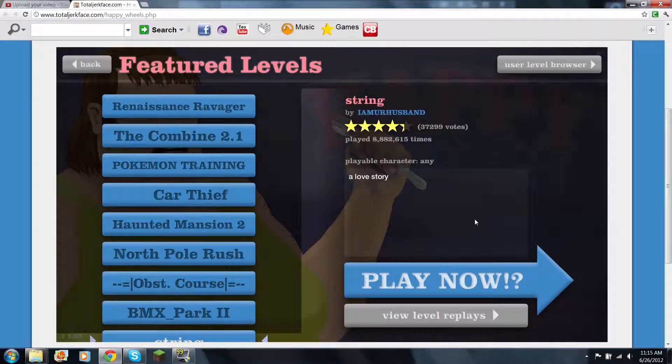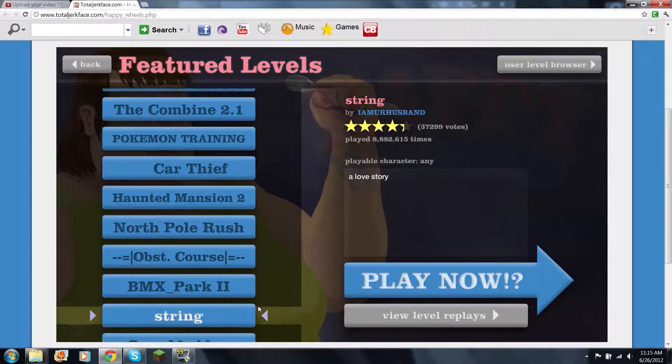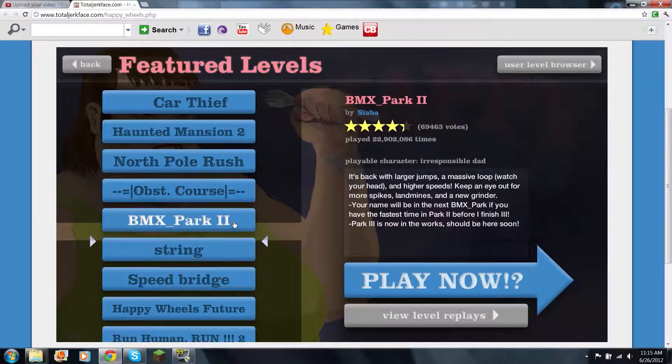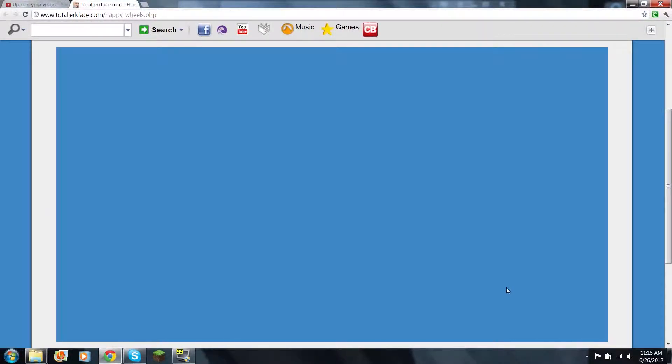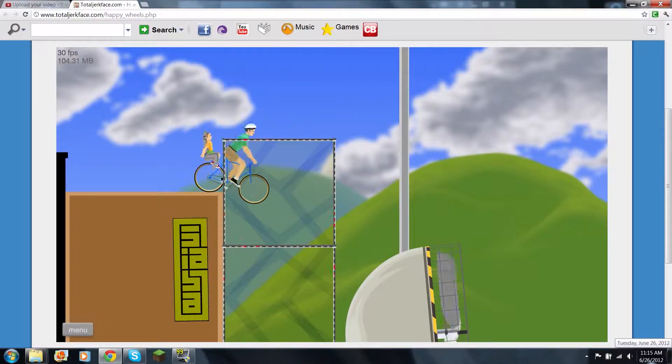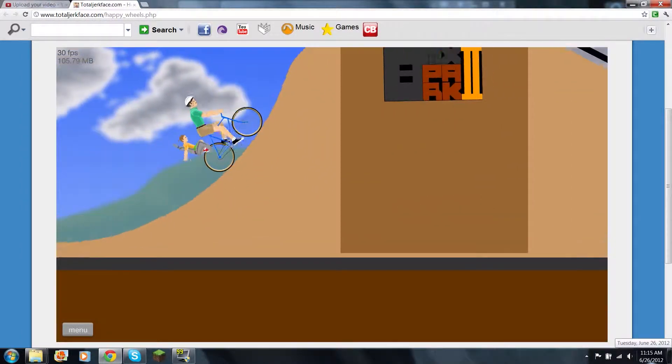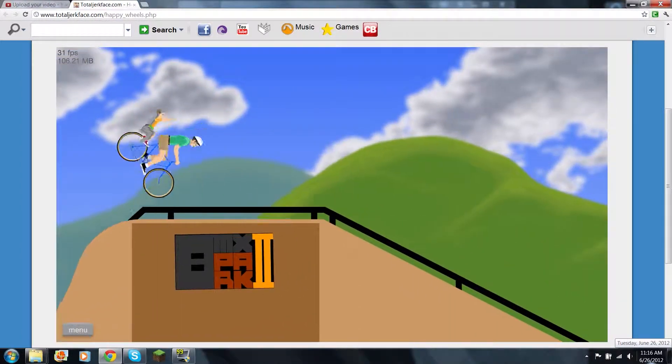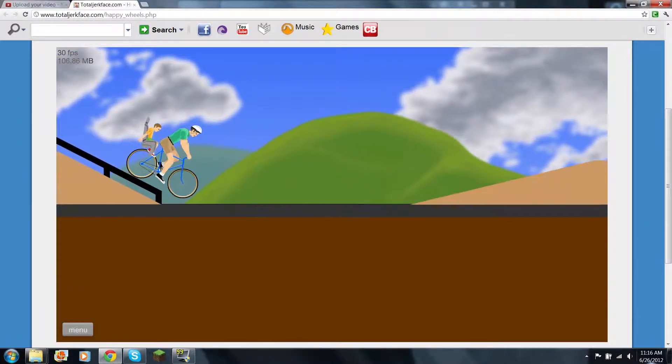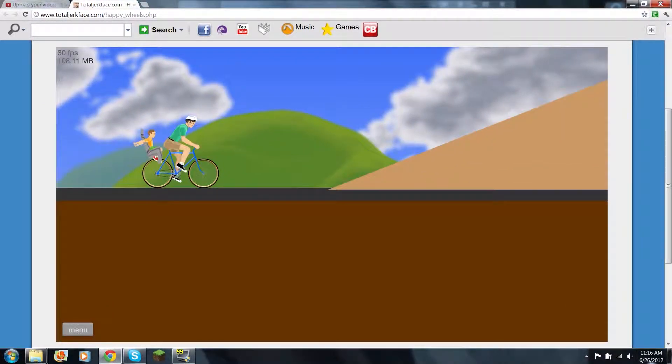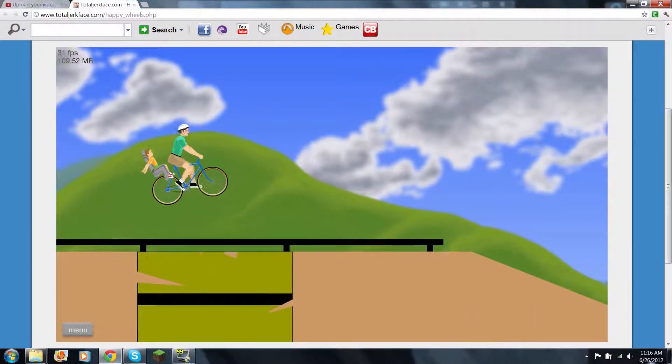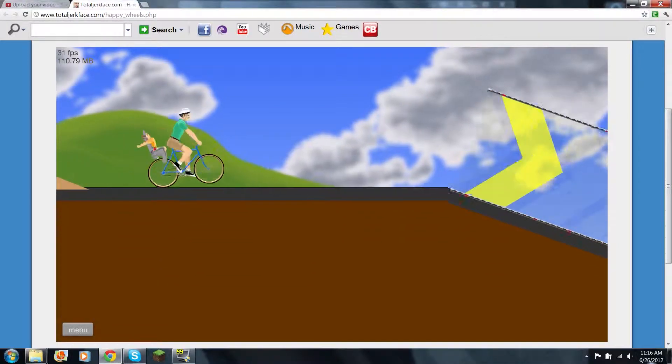So, let's do this. I believe I should be on BMX Park 2. Sounds good. All right. Oh, I'm with my son. Son, have I ever told you how much I love you? Because I don't. I don't love you that much. That's why you're in the back. That's why I'm in the front.